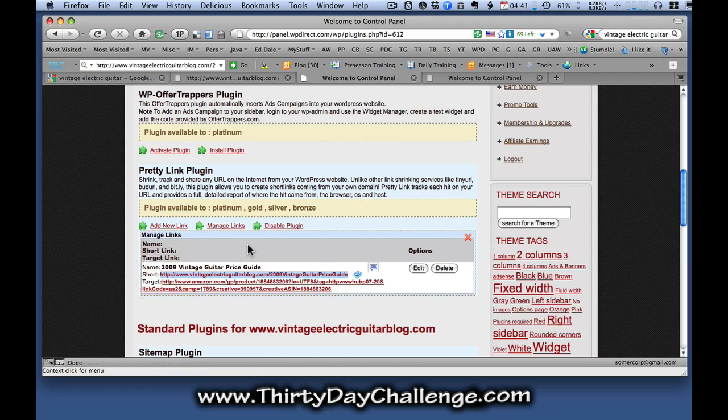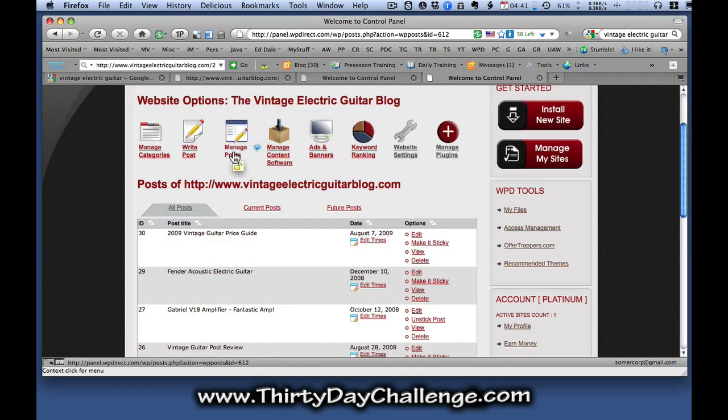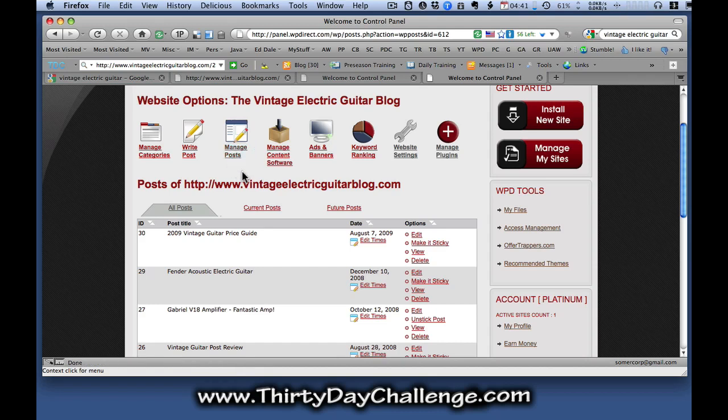Select that and copy that to the clipboard so that I can now go into the post area and use that link in the post. Now to go into the post area, you can click on the manage posts link in your WordPress control panel and find your post within your list of posts.